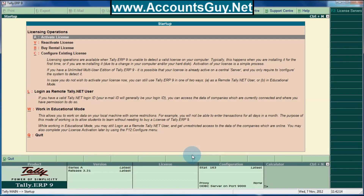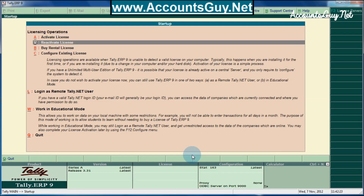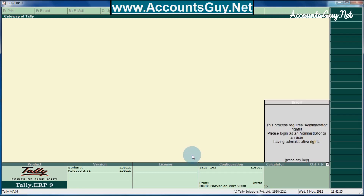Hi, welcome to AccountSky.net. In this video, I am going to tell you how to resolve a kind of problem when you start the Tally ERP9 — the kind of problem that I got today when I started Tally.